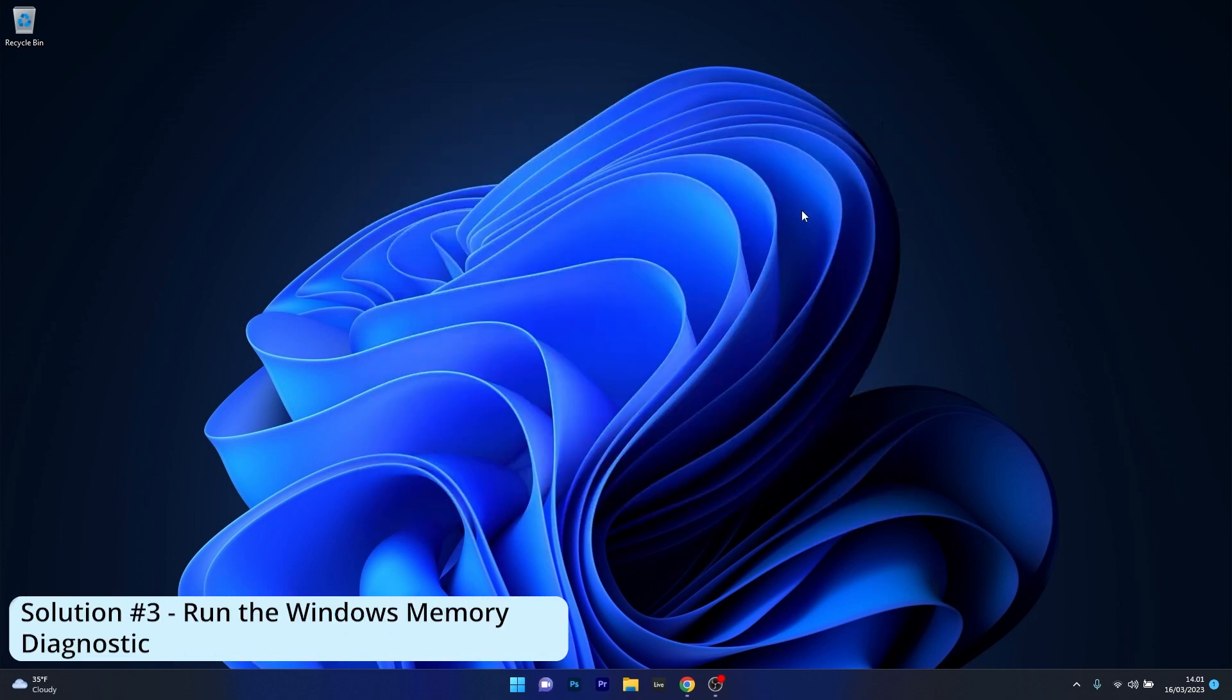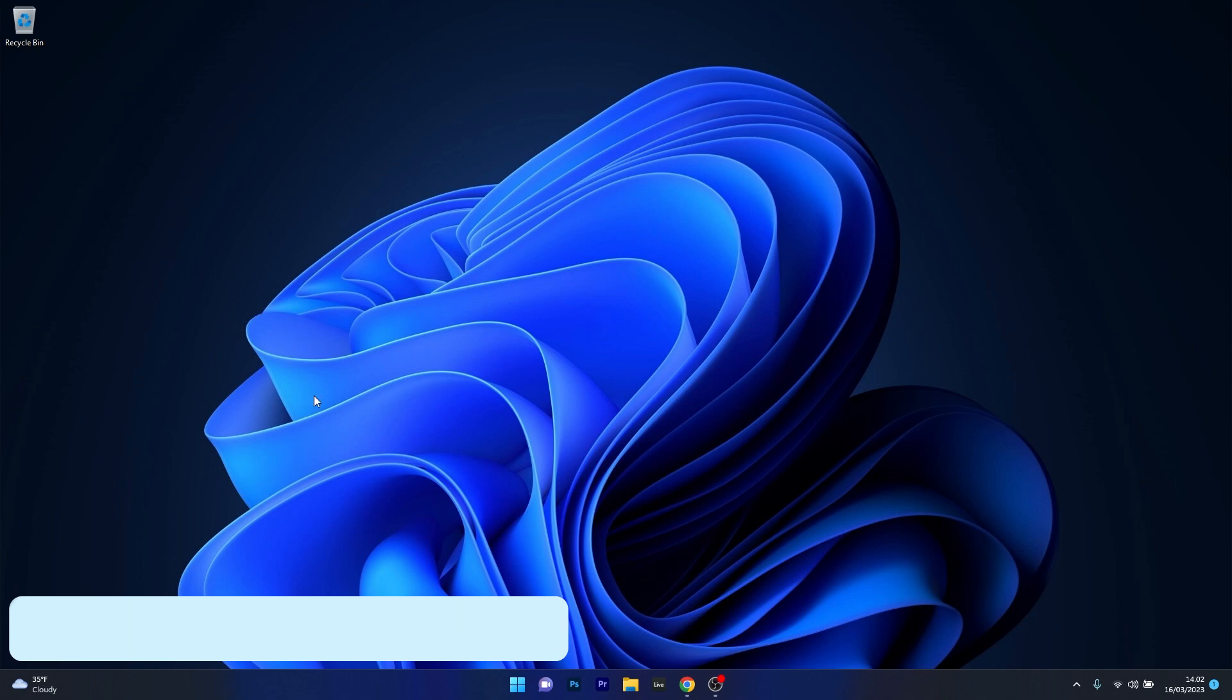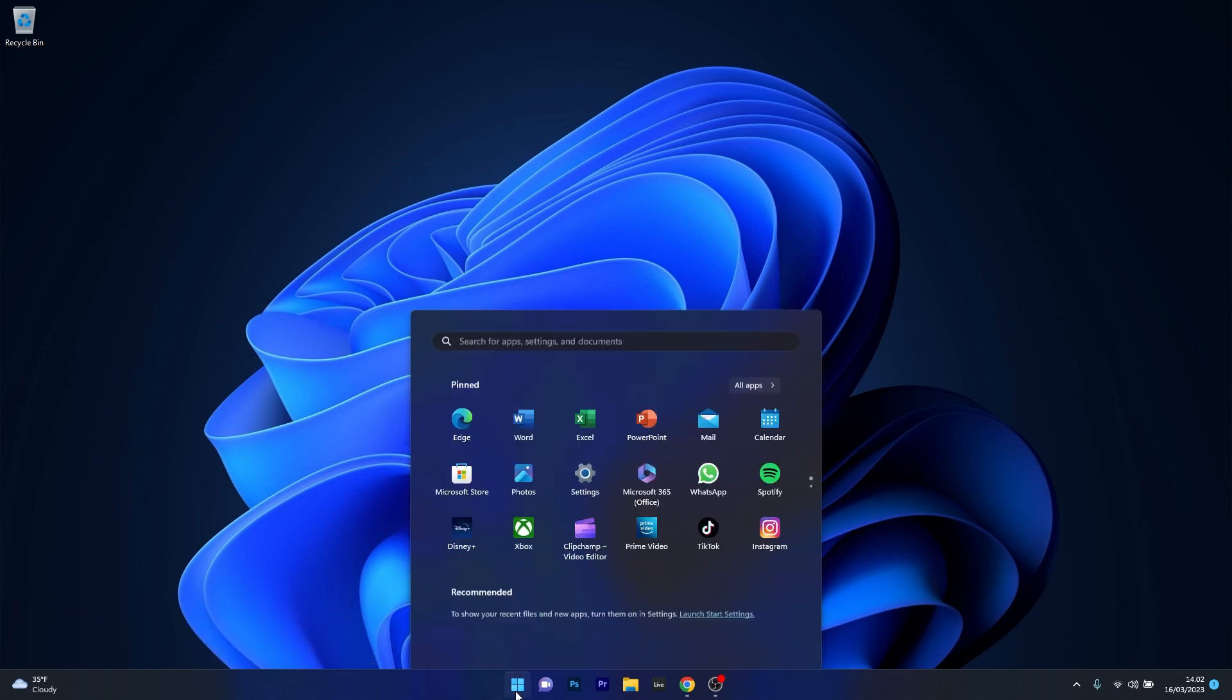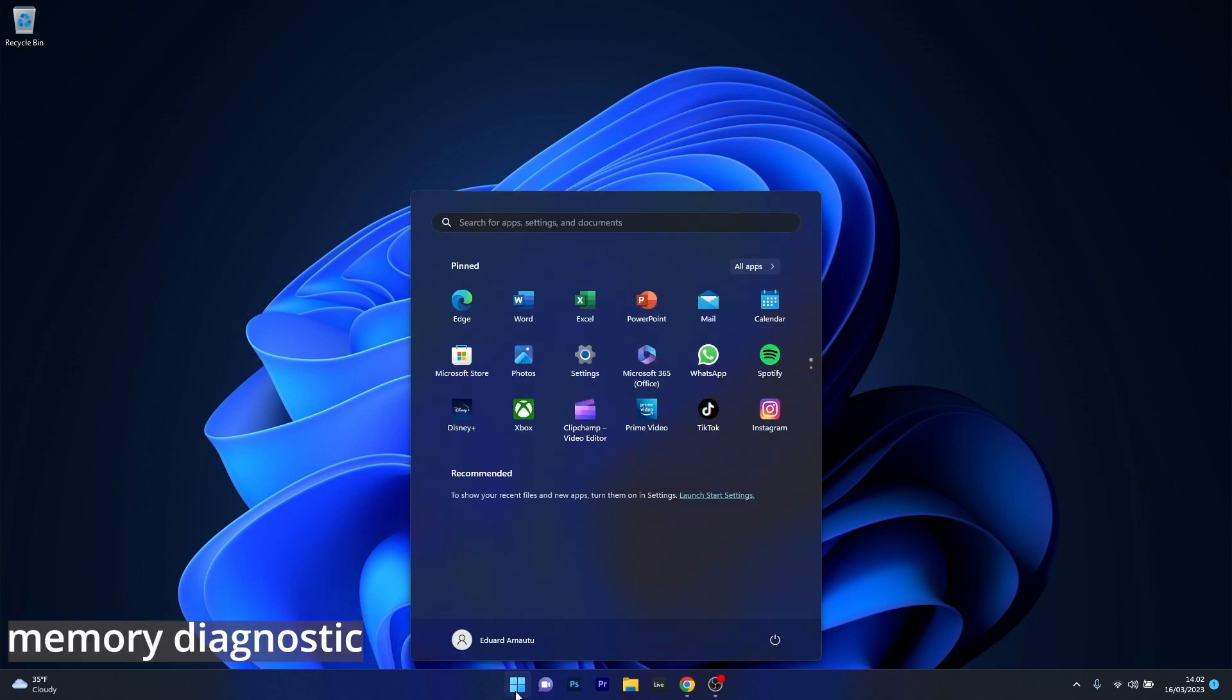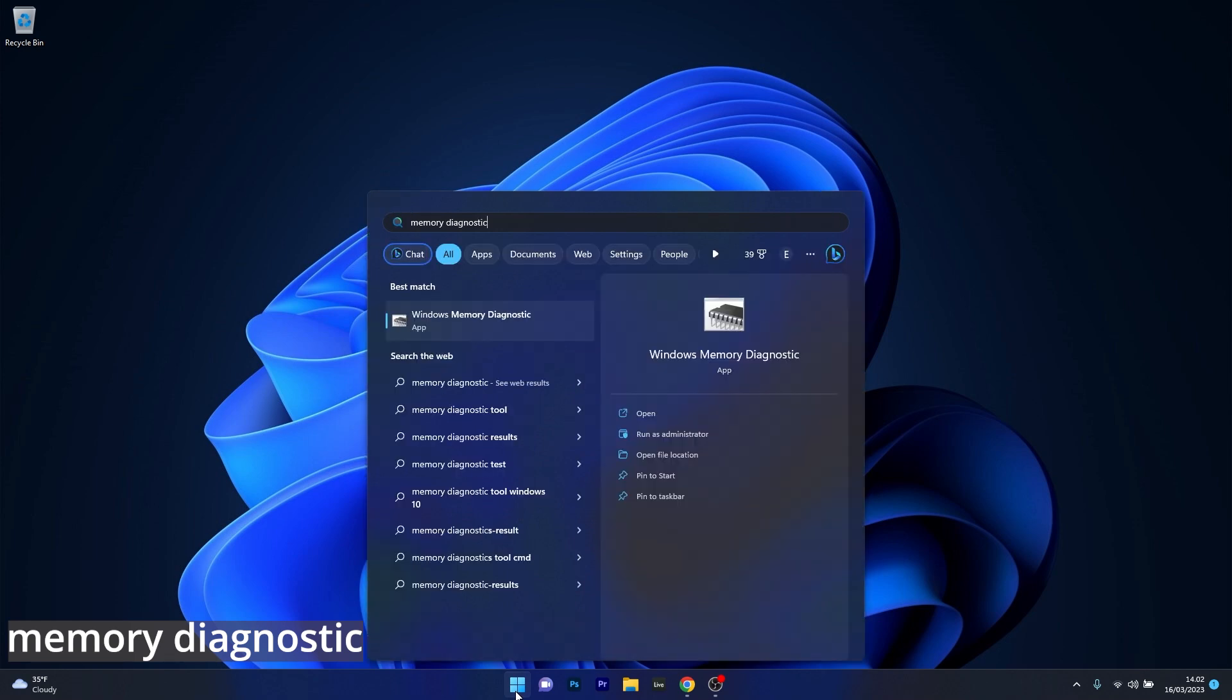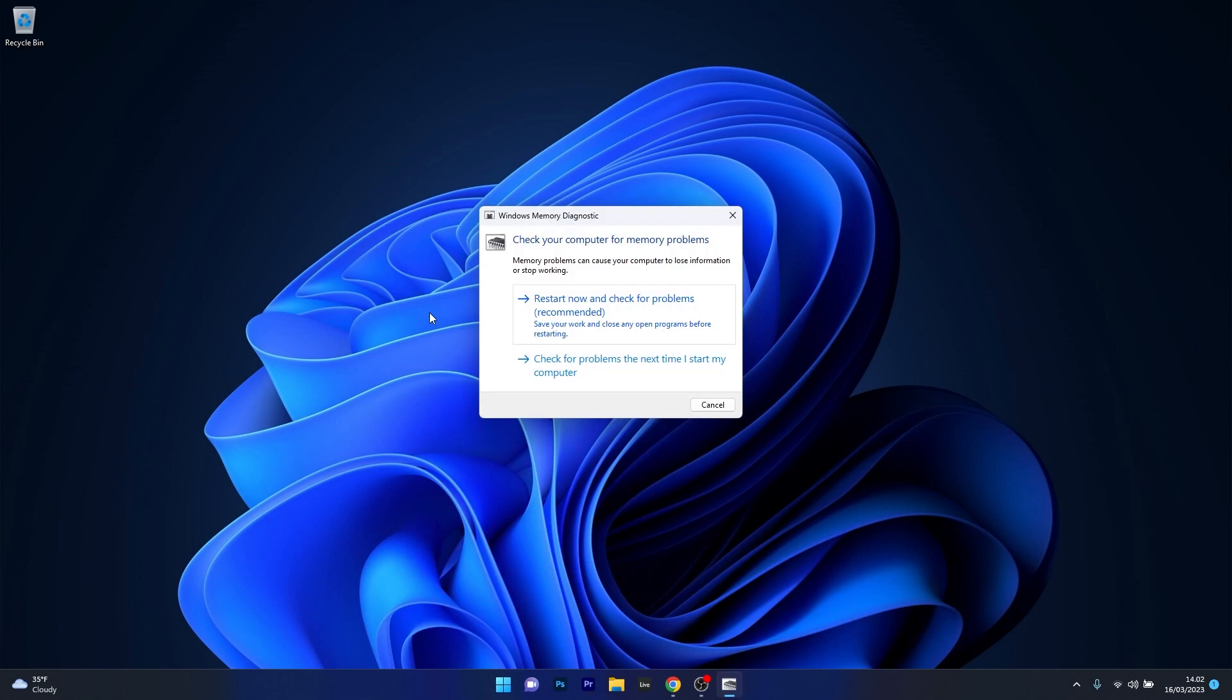The next solution is to run the Windows memory diagnostic tool. To do this, press the Windows button then simply type memory diagnostic. Then just click on the Windows memory diagnostic app from the search result.